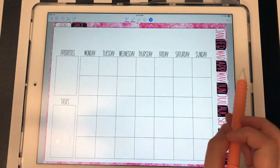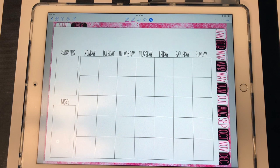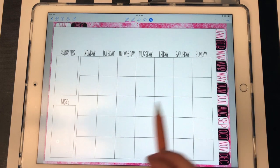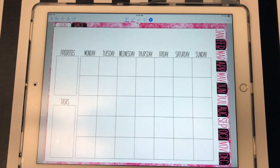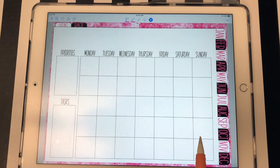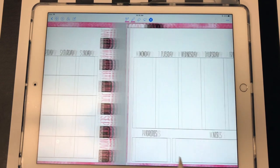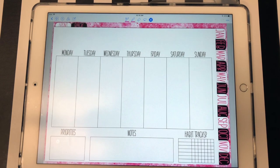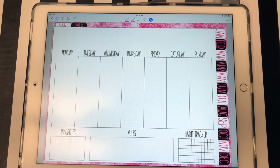And I left plenty of room up here for some kind of header. So you can get really creative with that. You can write it in, you can use stickers, whatever you want to do. So that's the monthly calendar.